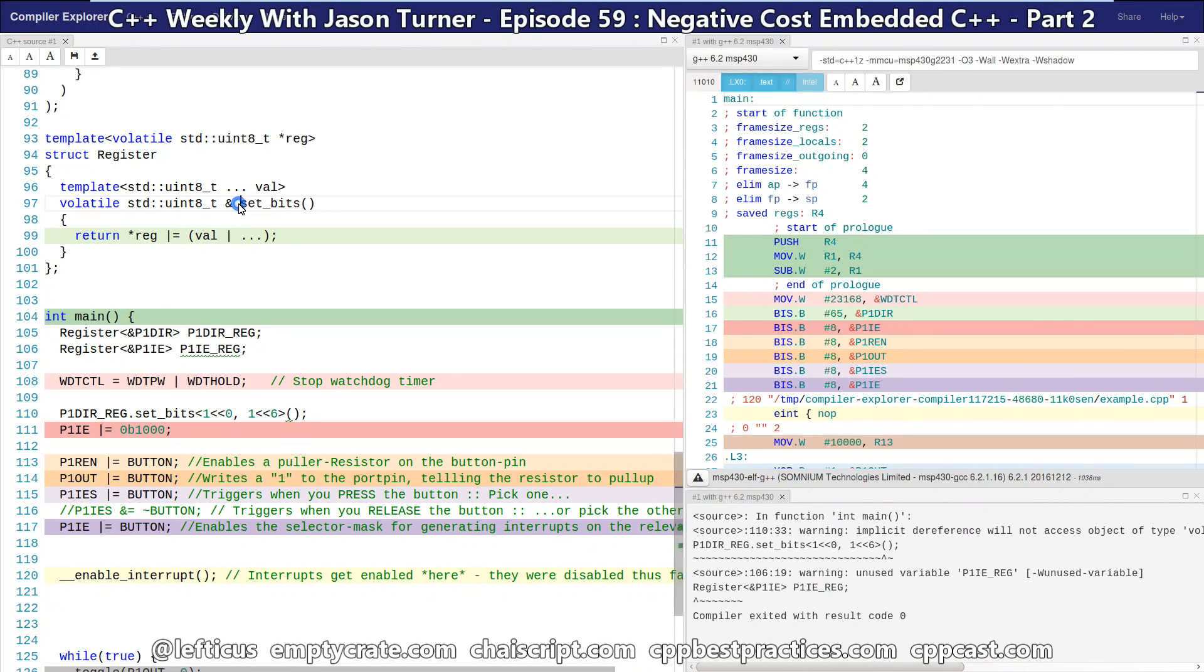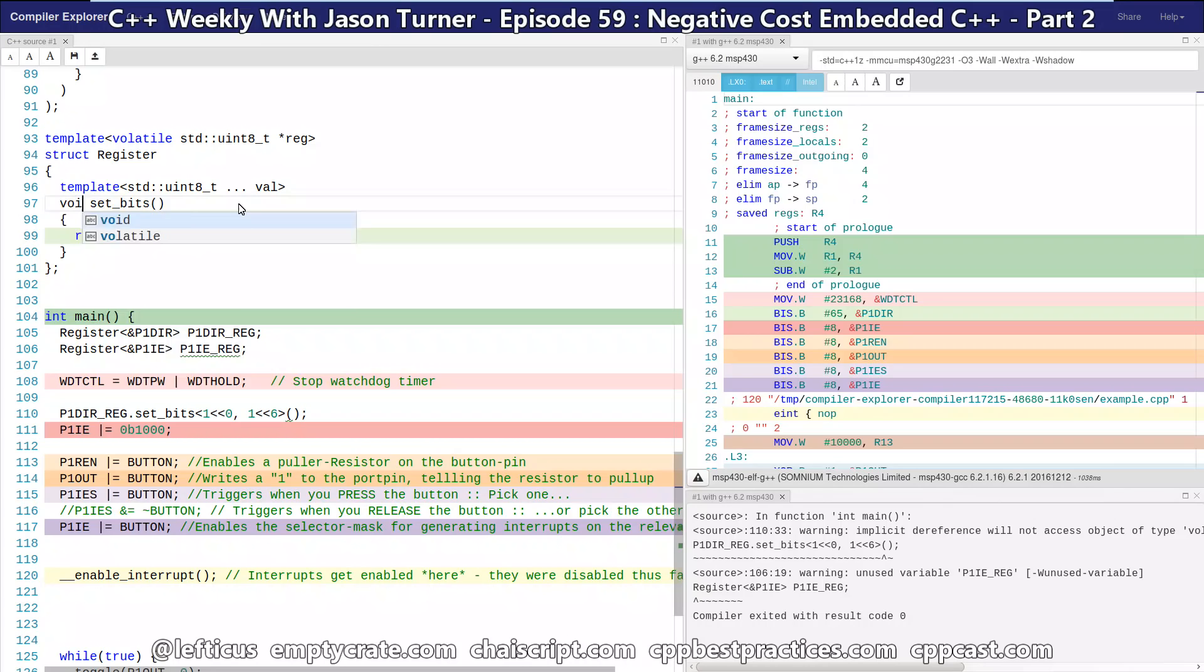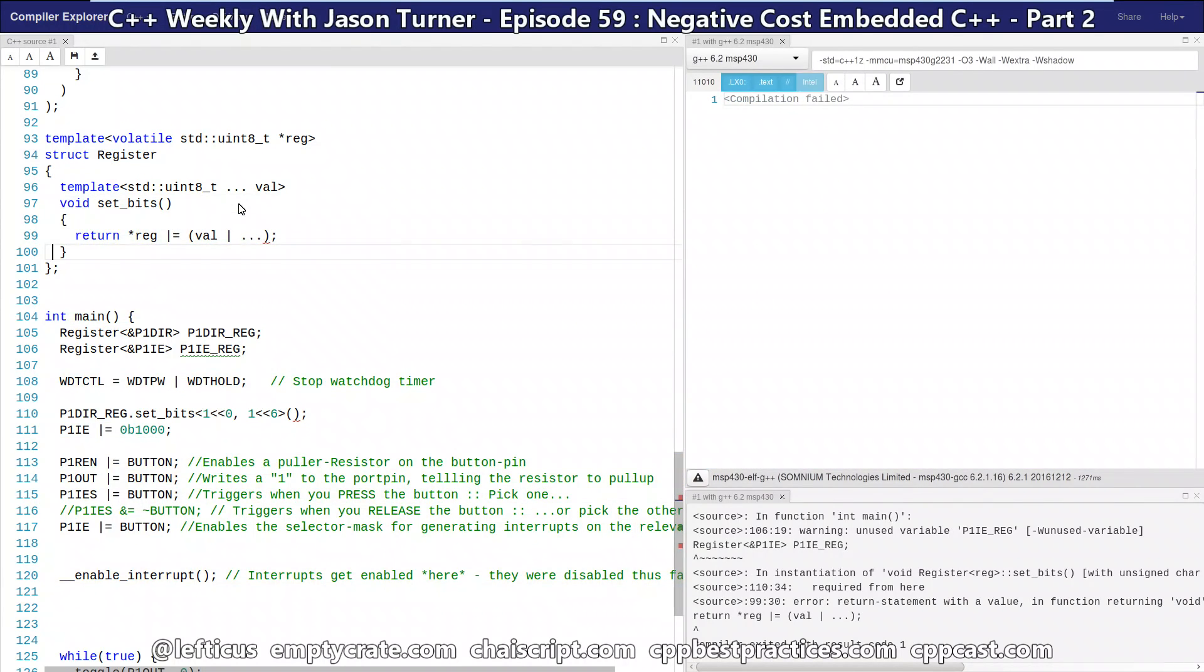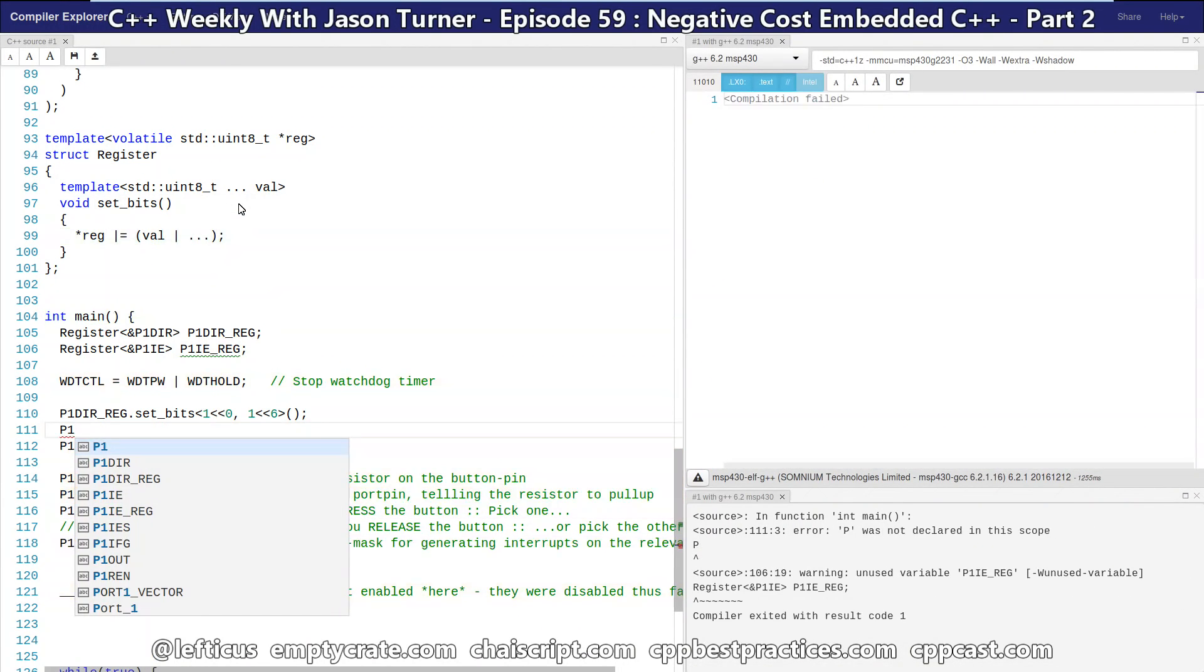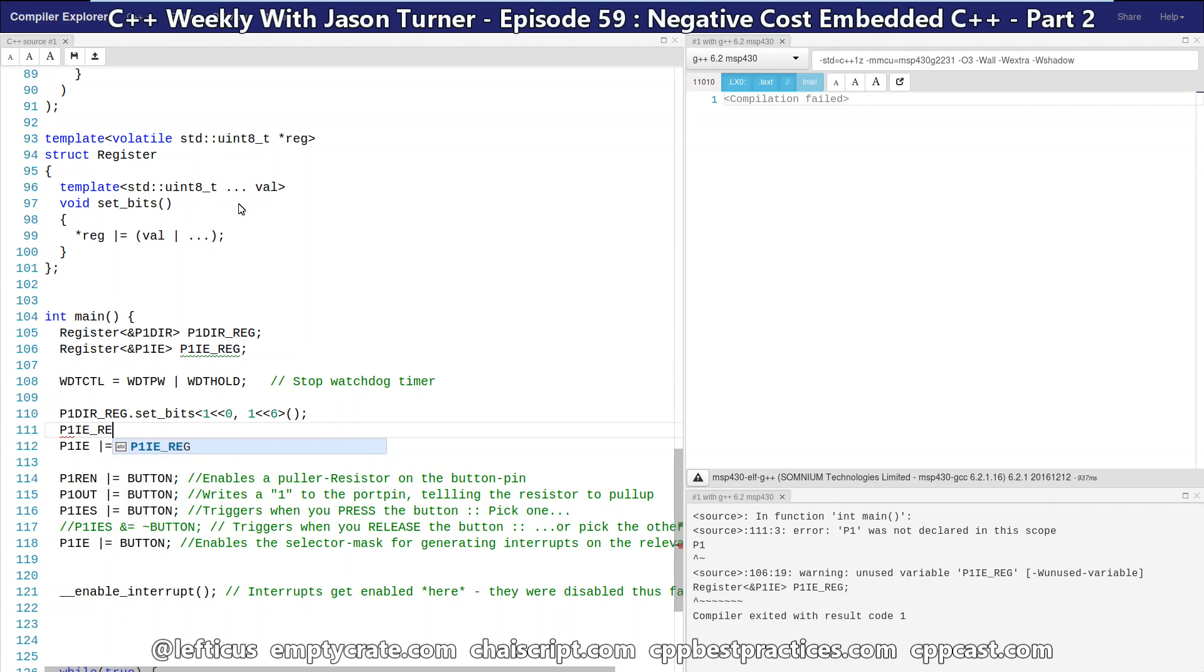And actually, let's change this so it is returning void. And similarly, for our P1IE reg, we can do the same thing.